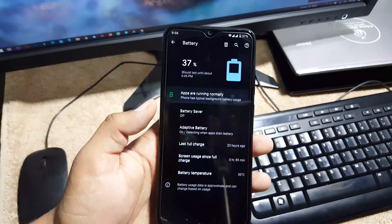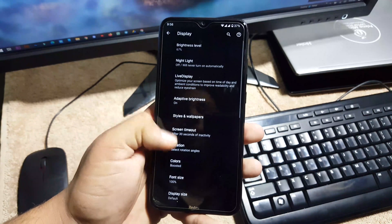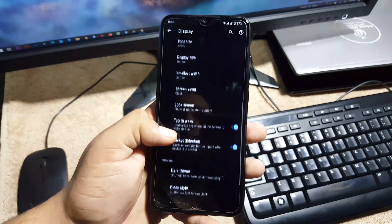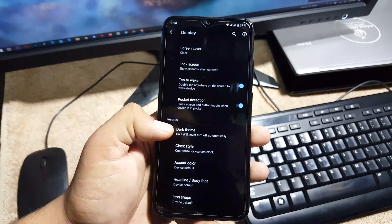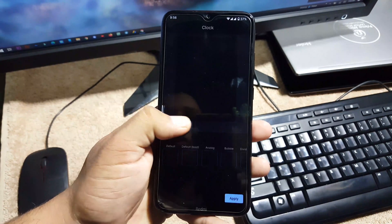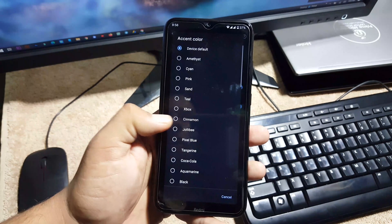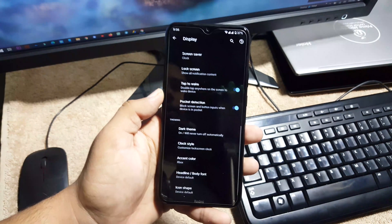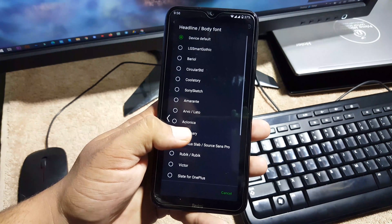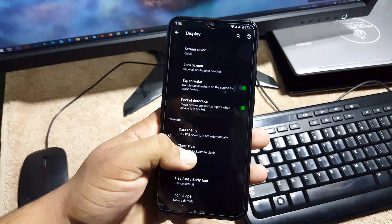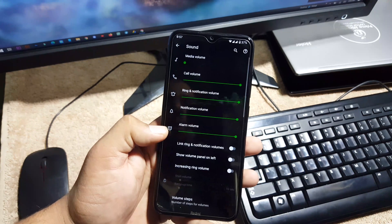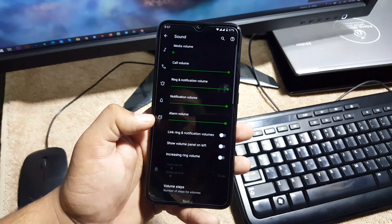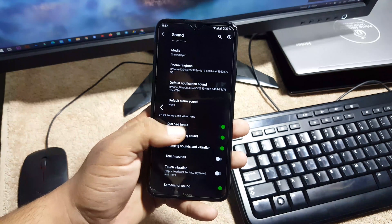Then we have the display. In the display we have all same settings from the previous ROMs and here we have Tap to Wake, pocket detection. You can change the theme, you can change the clock style for your lock screen, you can pick up any accent color. I'm going to use the Xbox. Then you can change the headline, body font style and icon shapes. Then we have the sound. The sound quality of this ROM is also good and you can manage its settings from right here.